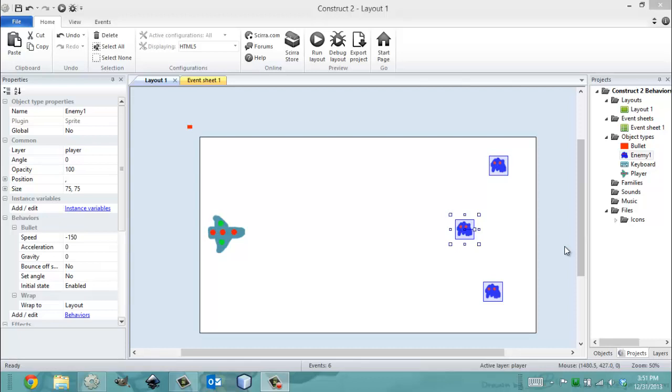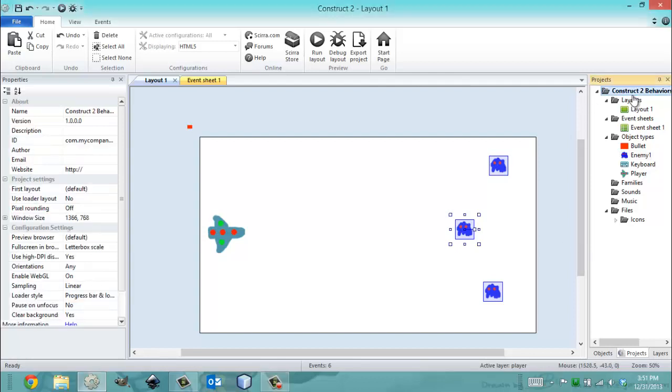Hey everybody, it's Gio from Microsoft at Florida International University, and today is December 31st, 2013. It's 3:51 PM, and in this video, I'm going to show you the Destroy Outside Layout Behavior.